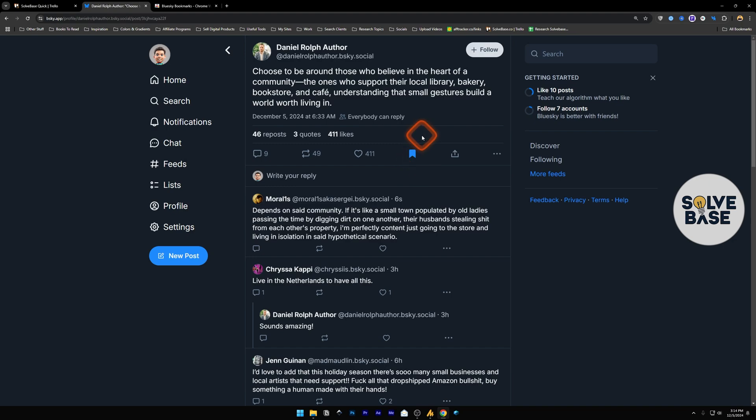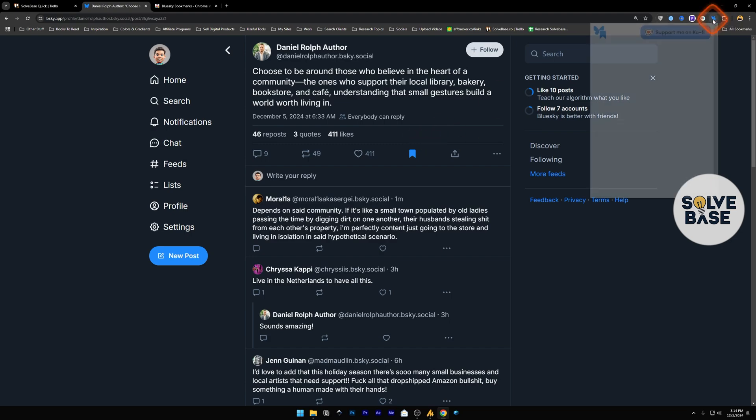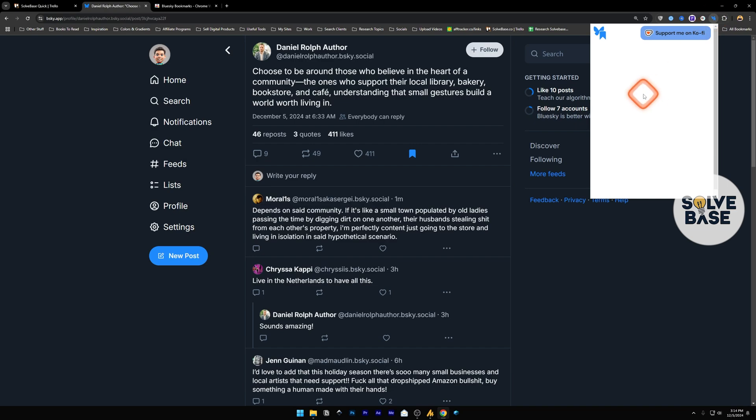And now you will ask me, okay, done, bookmarked. Now, how to see that post? For that, click on the extension again, BlueSky Bookmarks. And now it's going to show you bookmarked or saved posts here in the extension.